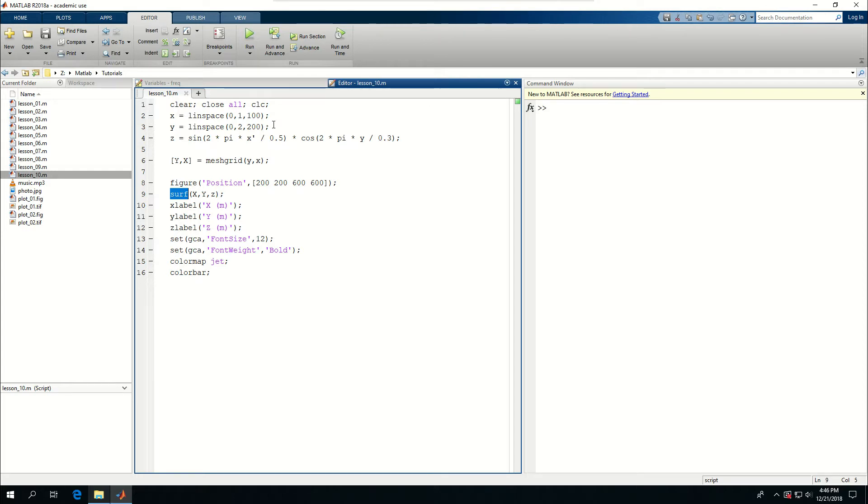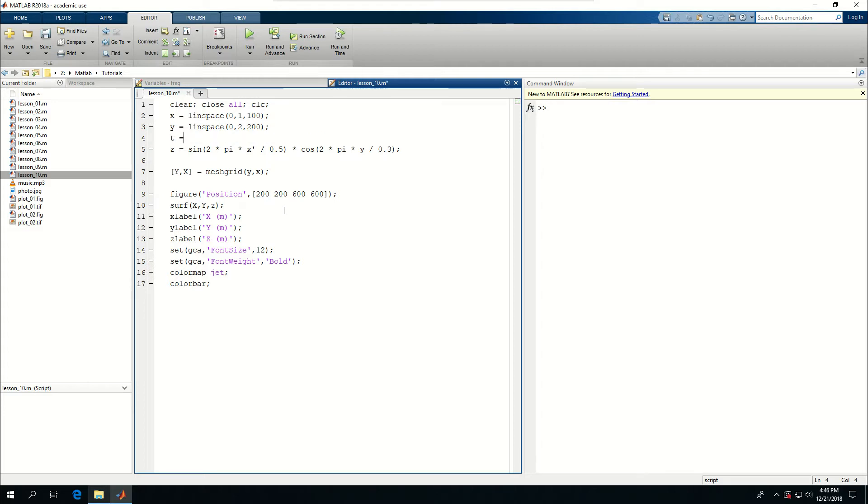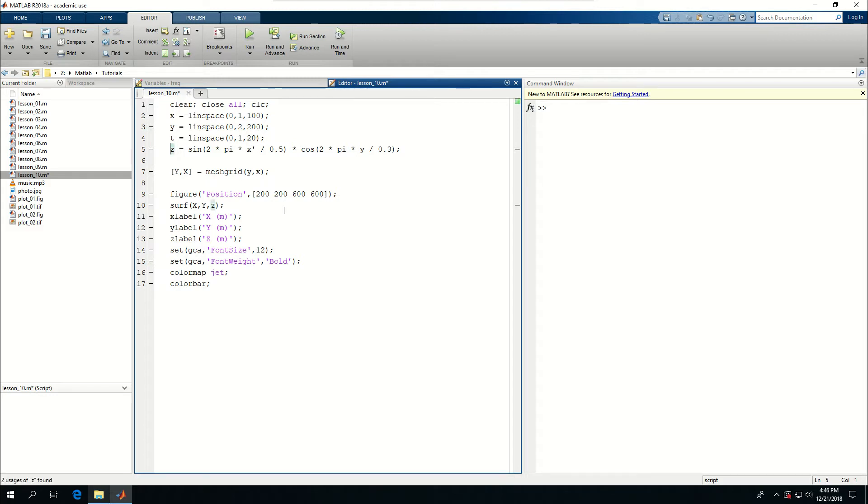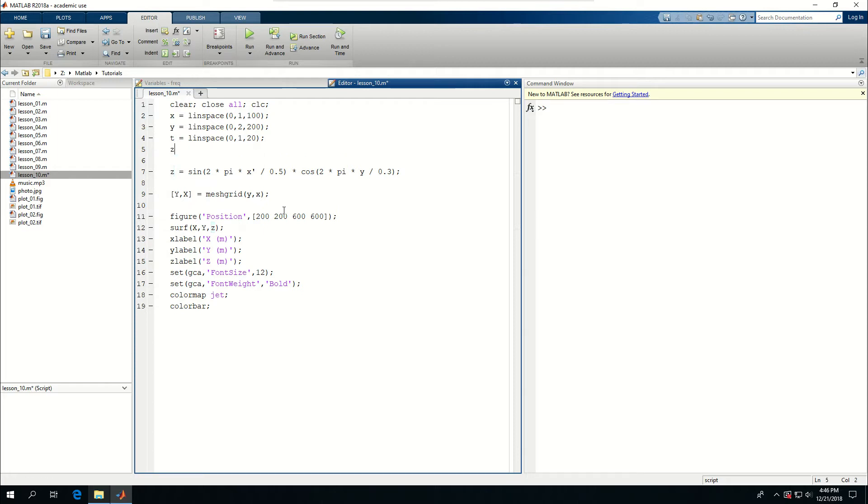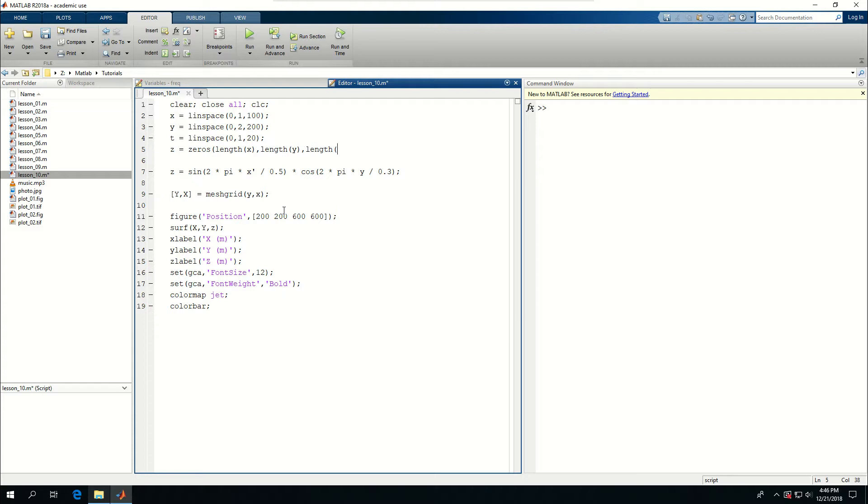Now I'm going to go one step further and make this into an animation. To do that, I need to create a T for time, Linspace from 0 to 1, let's say 20, and now I need to make sure that Z is defined as zeros, length X, length Y, and length T. So I have a three-dimensional array for Z.